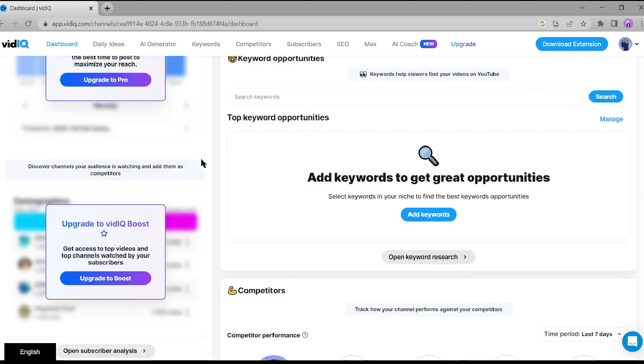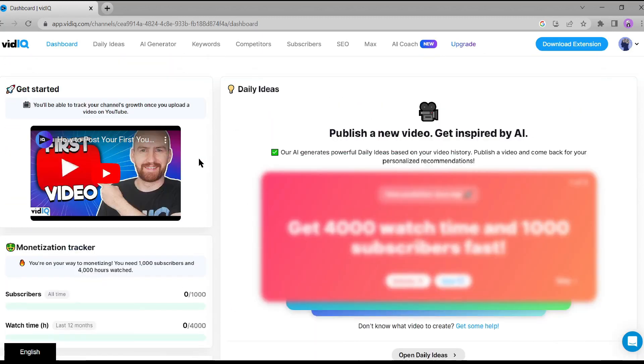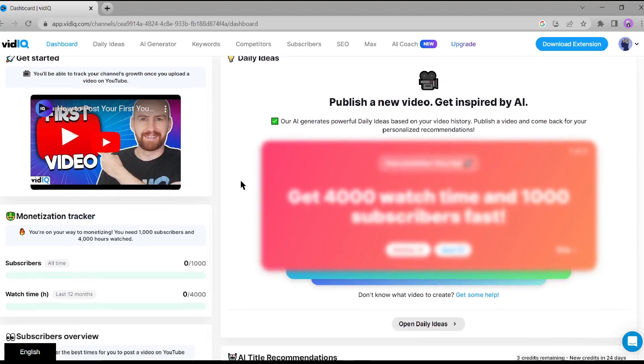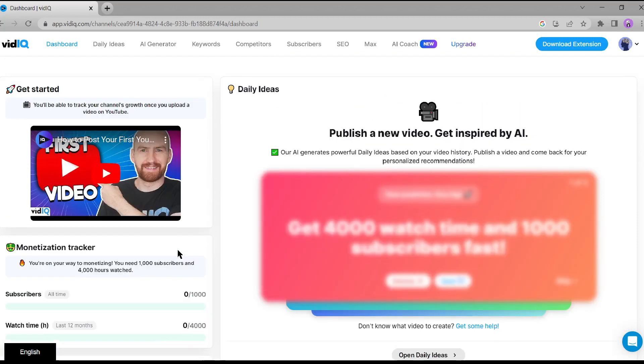And don't forget the monetization criteria. vidIQ provides you with the information you need to meet the requirements for monetizing your videos. It's like having a personal assistant dedicated to maximizing your YouTube revenue. Now that we've seen all the incredible features vidIQ has to offer, let's dive into the video creation process. Are you ready? Let's get started.